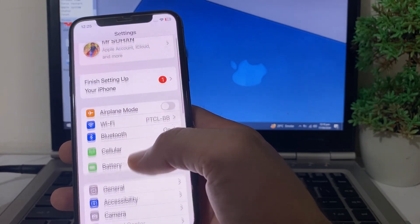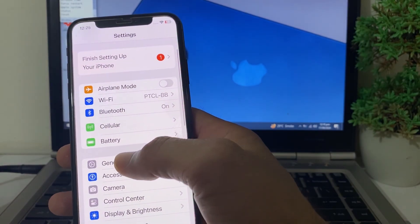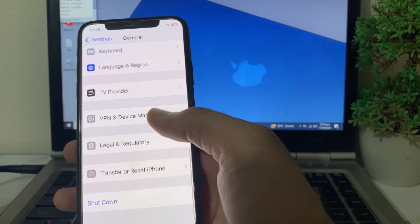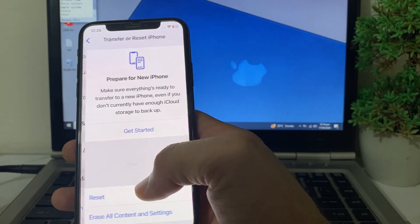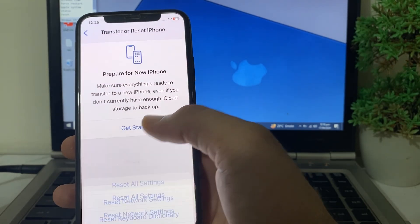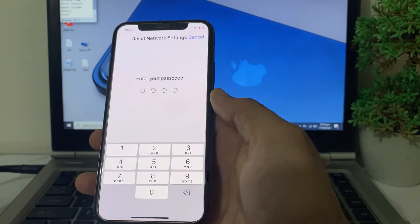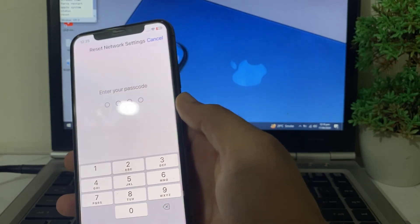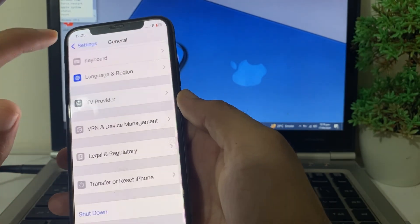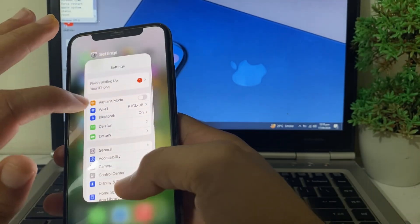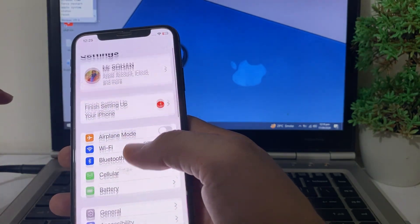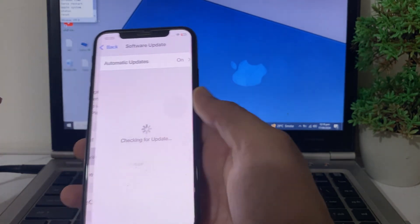If you're still having the problem, go to Settings, scroll down, tap on General, scroll all the way down, tap on Transfer or Reset iPhone, tap on Reset, then tap on Reset Network Settings. Enter your iPhone password, and hopefully your problem will be fixed and you will be able to install iOS 18.